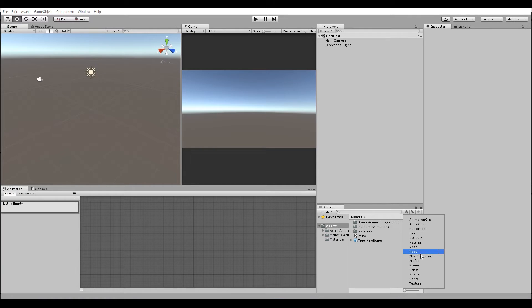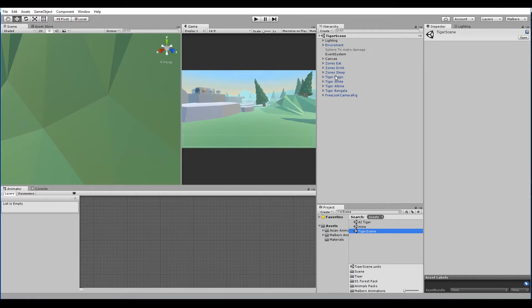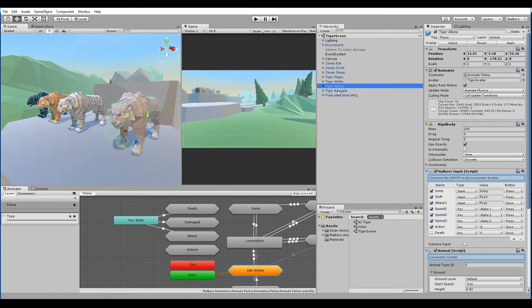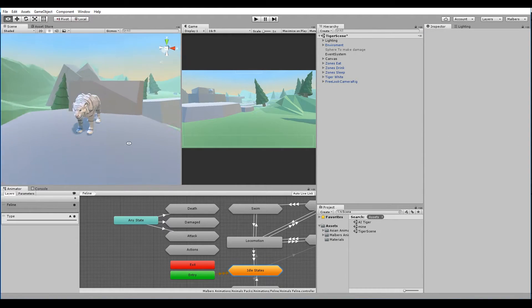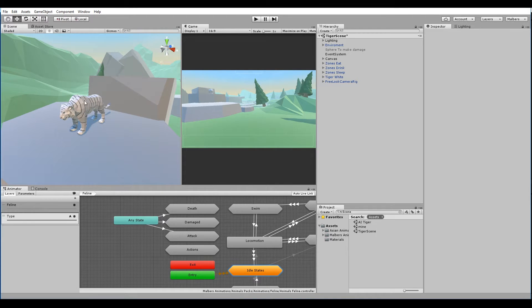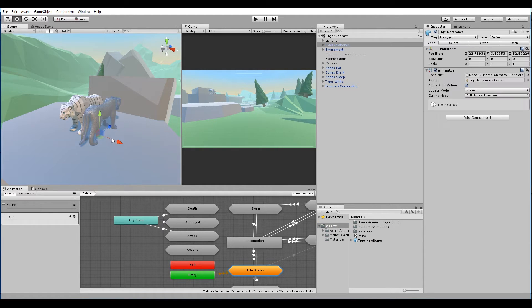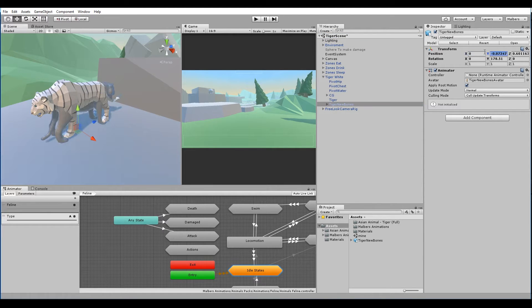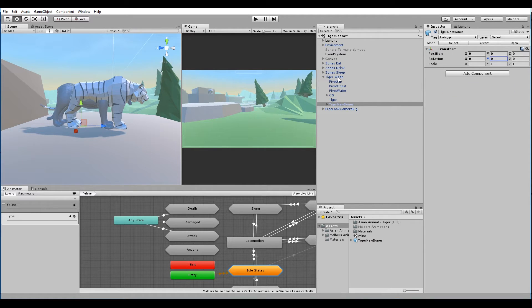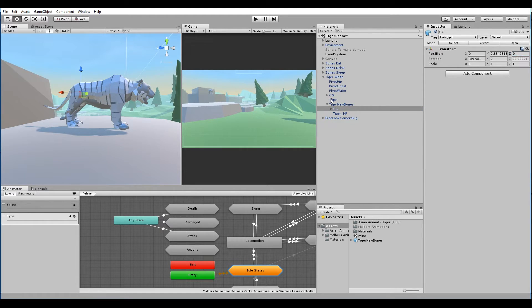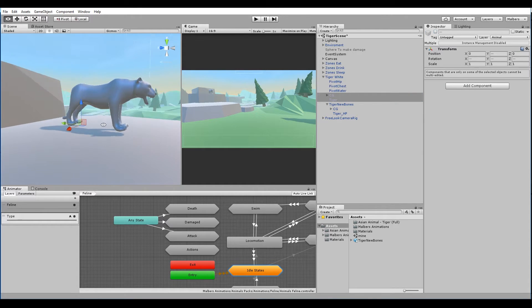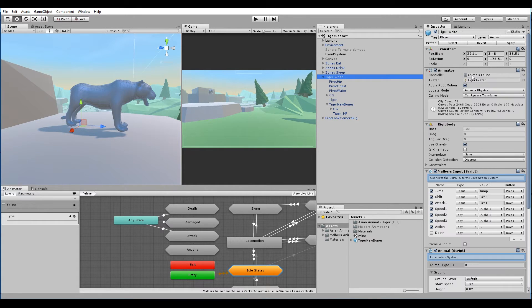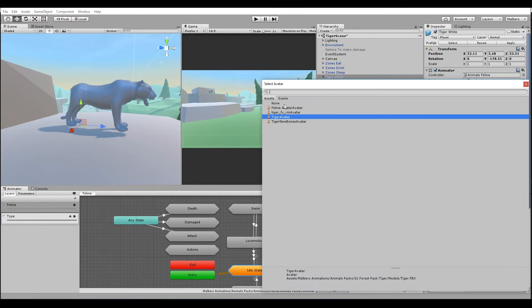Now open the tiger scene. Okay, let's use the white tiger. Let's remove all the other tigers so we can have a better look. Now let's drag the new tiger. Let's put it right next to the white tiger. Let's make it a child of the white tiger. Let's reset the position and rotation. We move this animator component. Search for the CG bone from the new tiger and set Z to zero. Now let's hide the polyart tiger bones and mesh. Now let's change in the animator component the avatar for the new avatar.